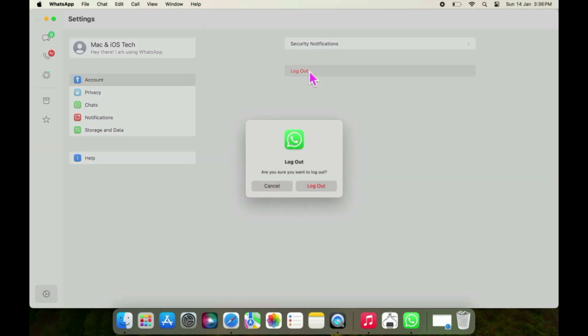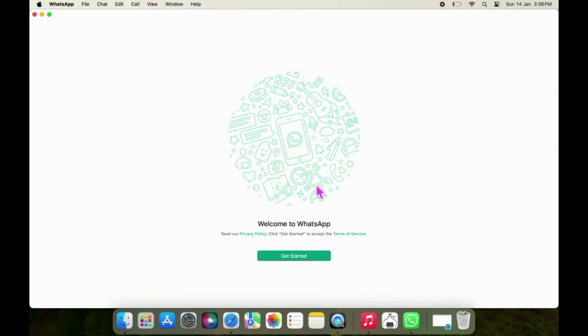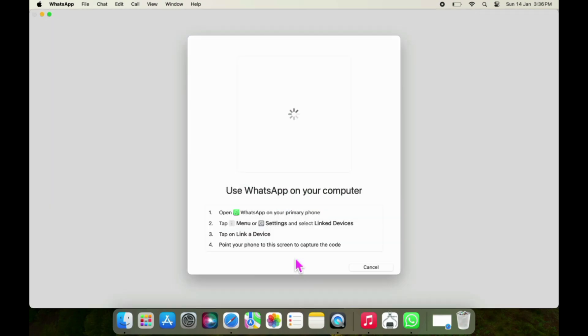Are you sure you want to log out? Tap Logout to confirm your process. That's all you have to do.